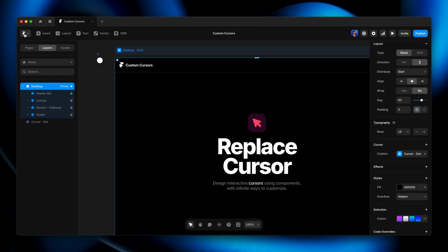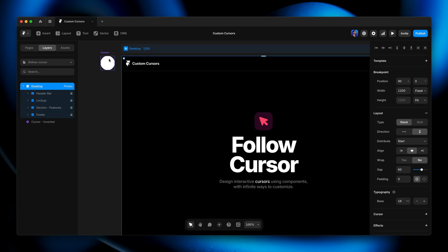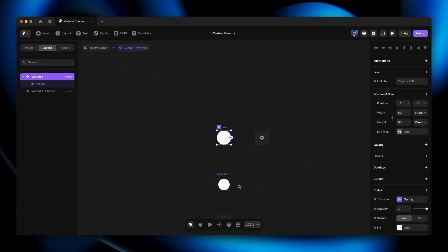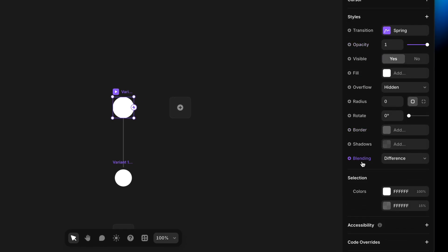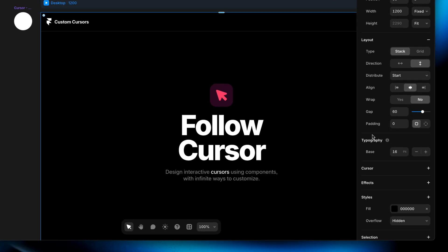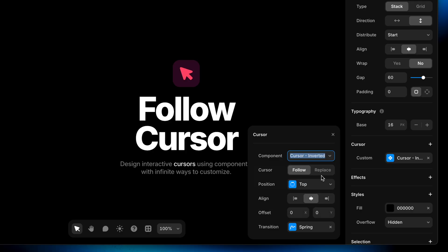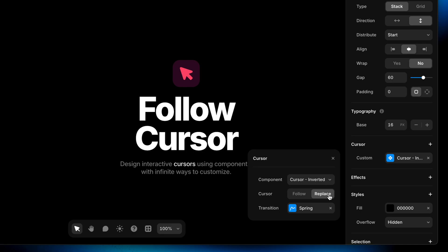Now let's say we don't want to replace the default cursor — we just want to add a little visual element to spice things up. On the next page, I've got a similar big white dot. The key thing here is that I've added a blending mode of difference to the white dot. What that's going to do is invert whatever the white dot hovers over, kind of like a little X-ray floating around following my cursor. I'll select the desktop breakpoint, add a custom cursor, and choose the cursor inverted component, setting this to follow.